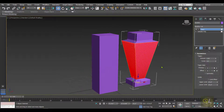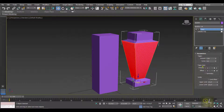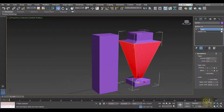In the Taper modifier we have three groups of parameters: the first one is the Taper group, then we have the Taper Axis group, and we have the Limits group. In the Taper group we have two options — Amount and Curve. The Amount basically determines the amount of taper.